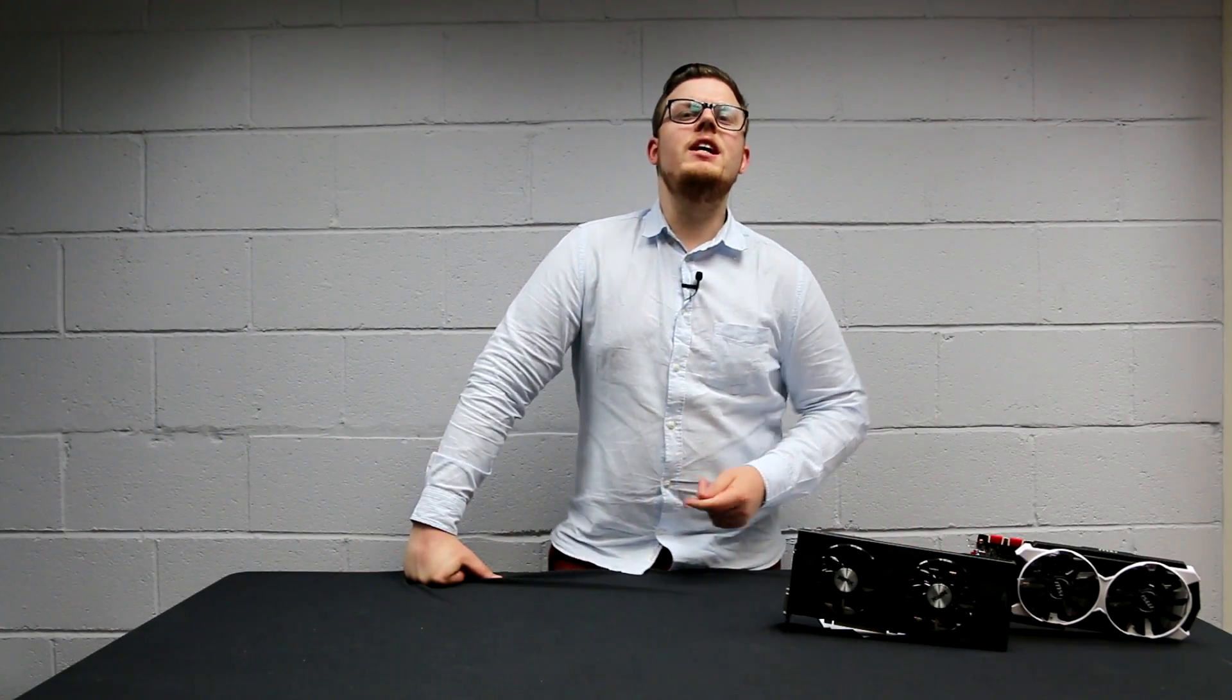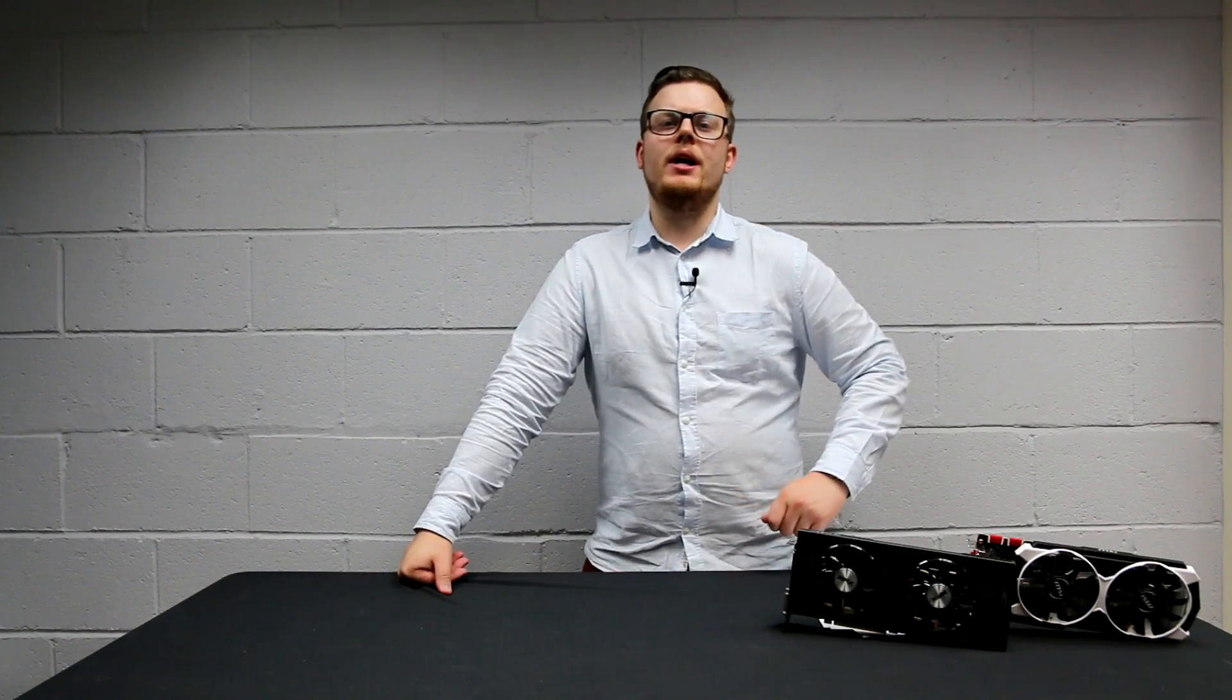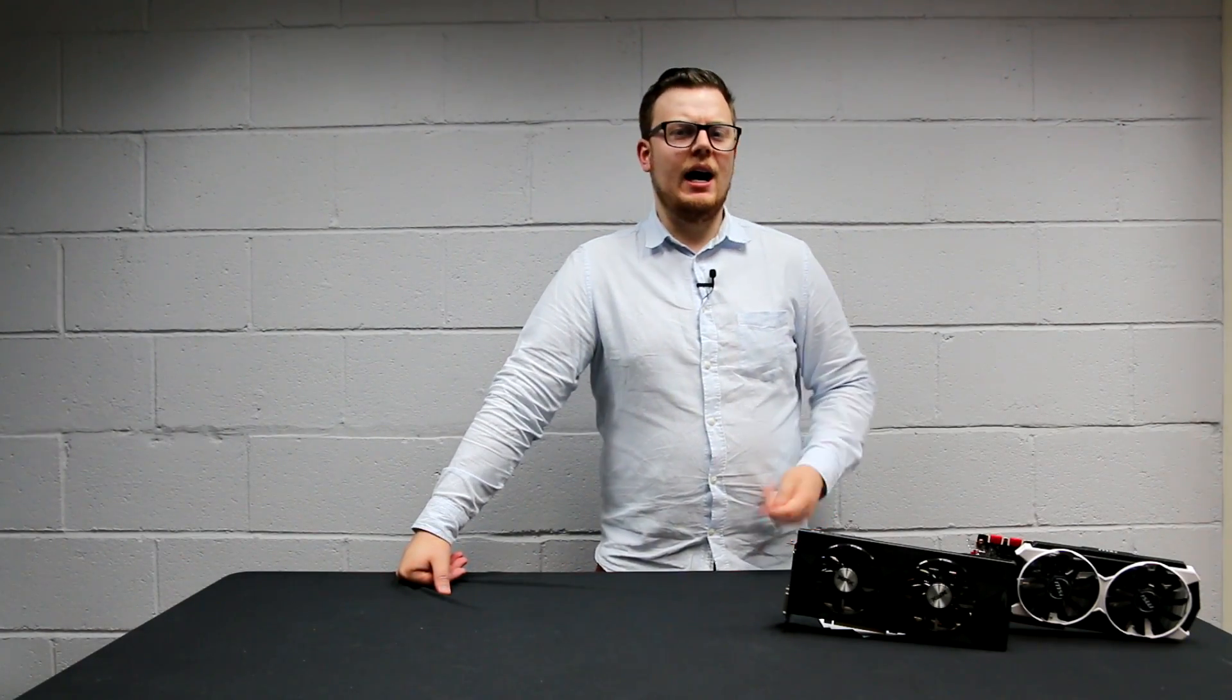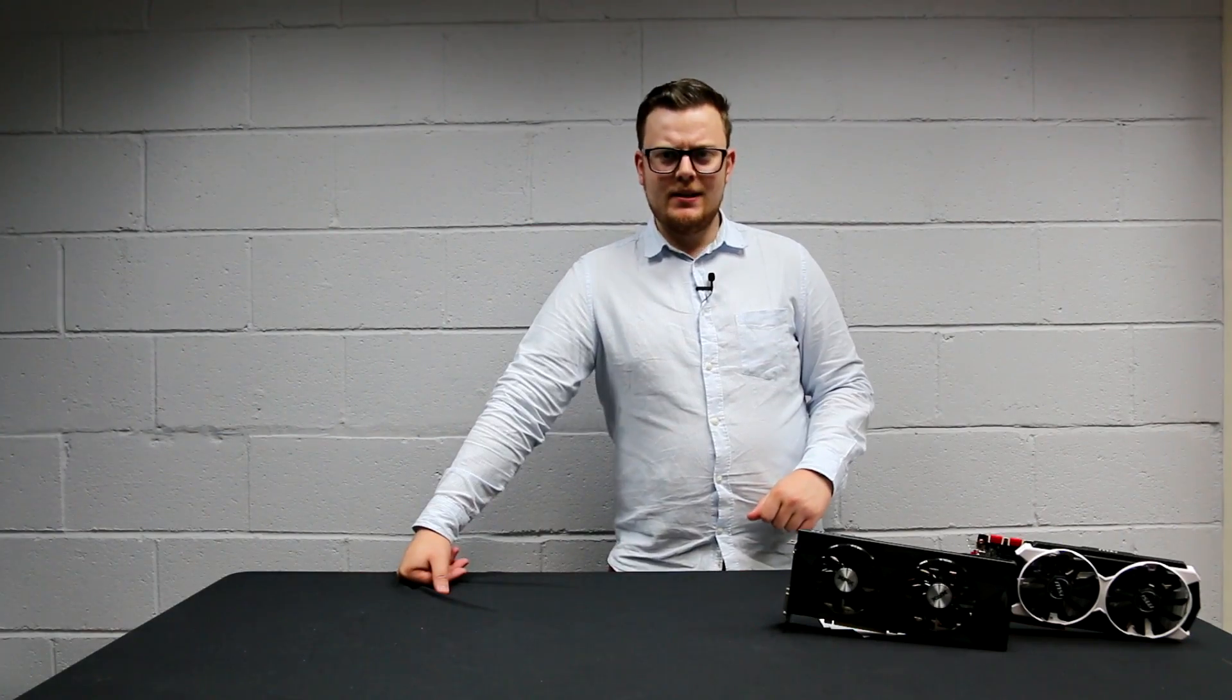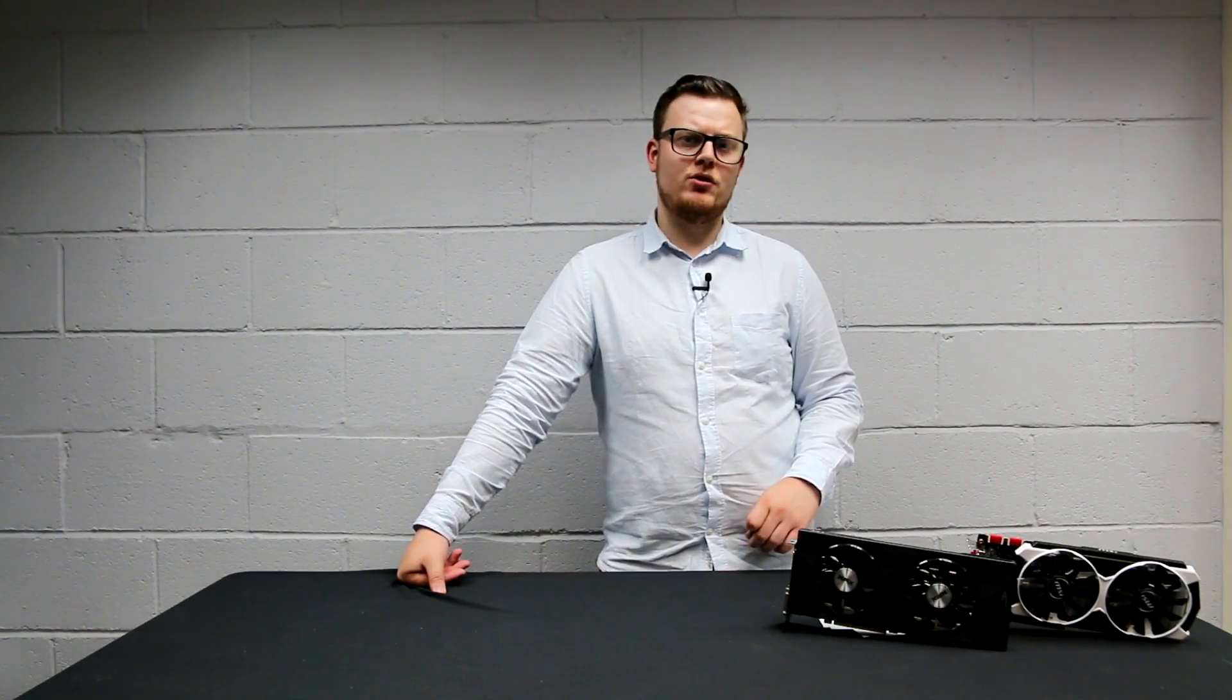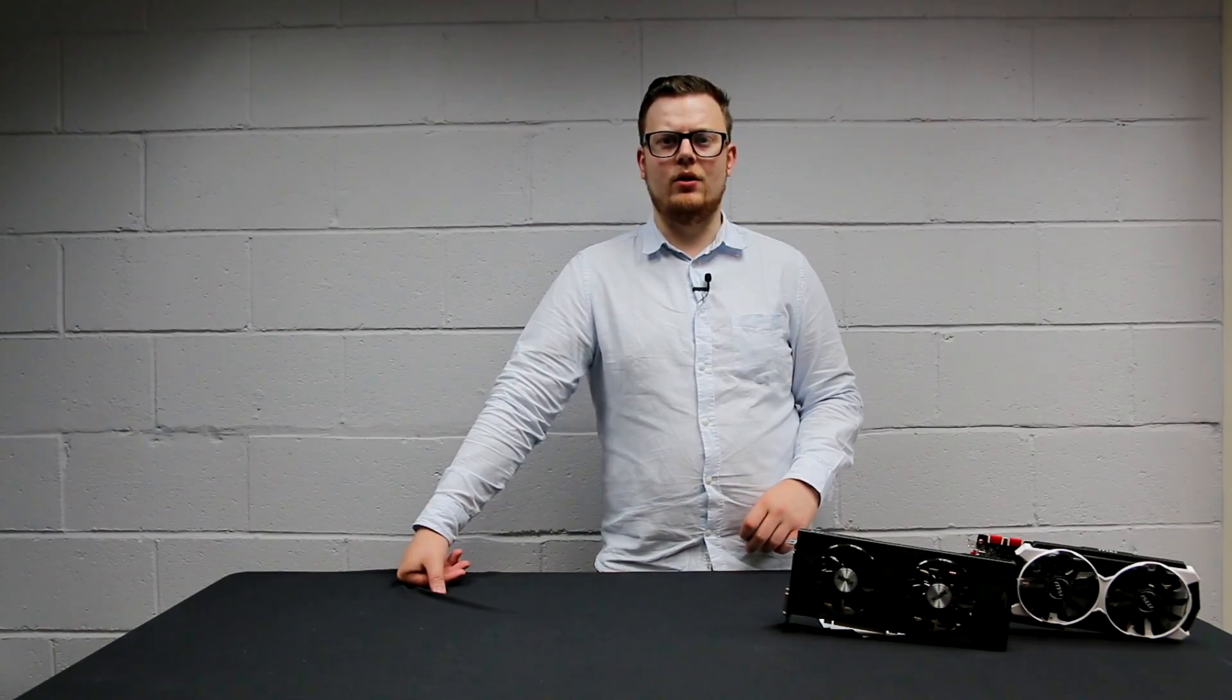So, what is DirectX 12? Why is it so important for gaming? Hello, I'm Dave from Dino PC and today we are looking into Microsoft DirectX 12.